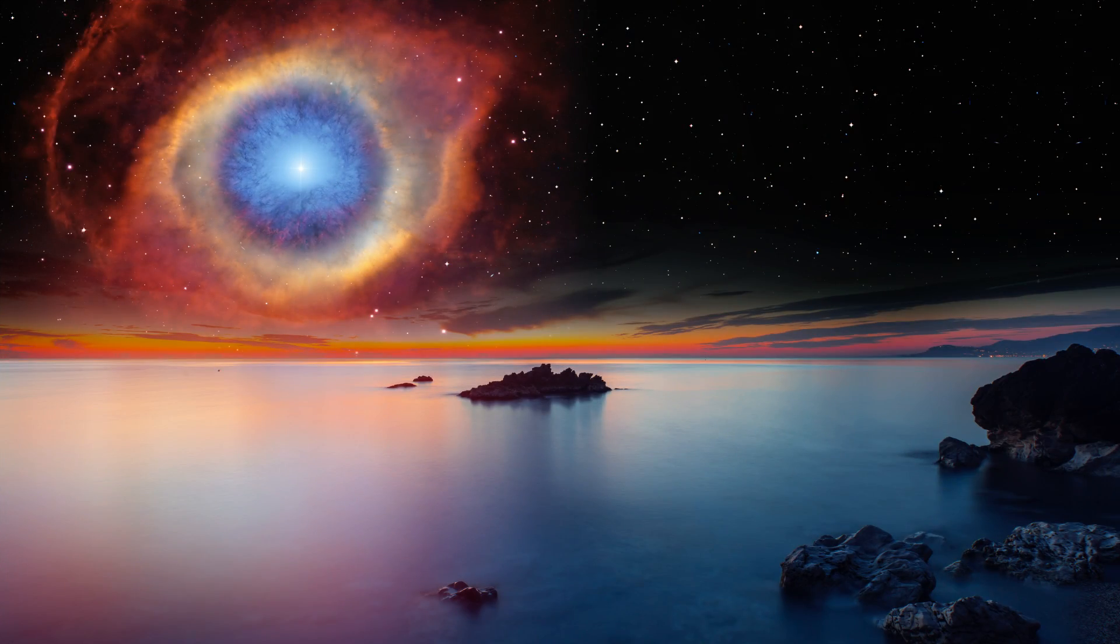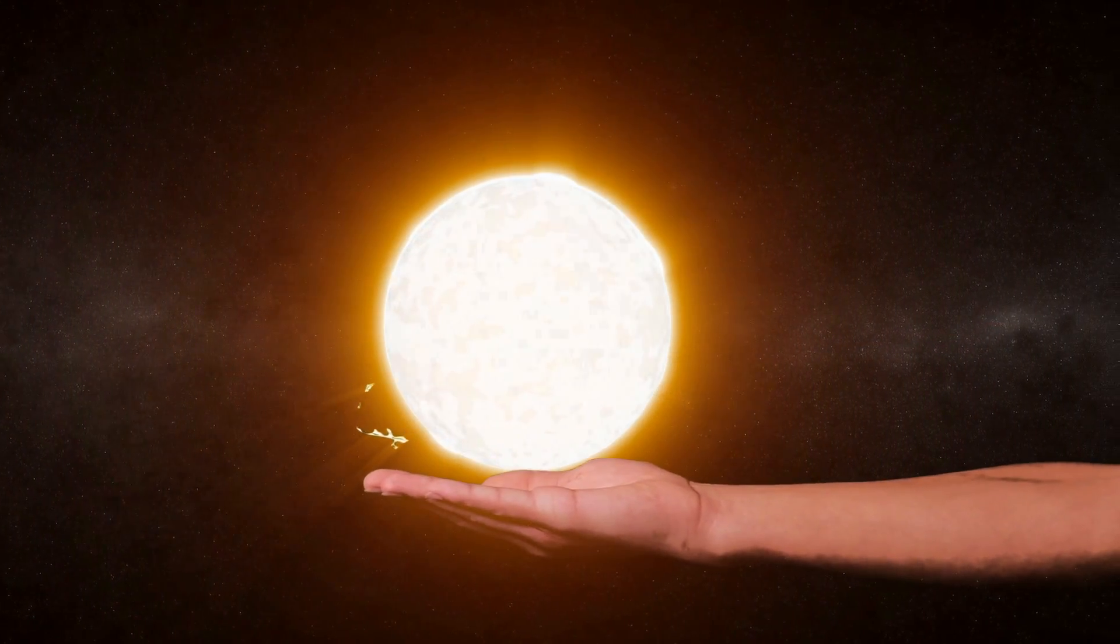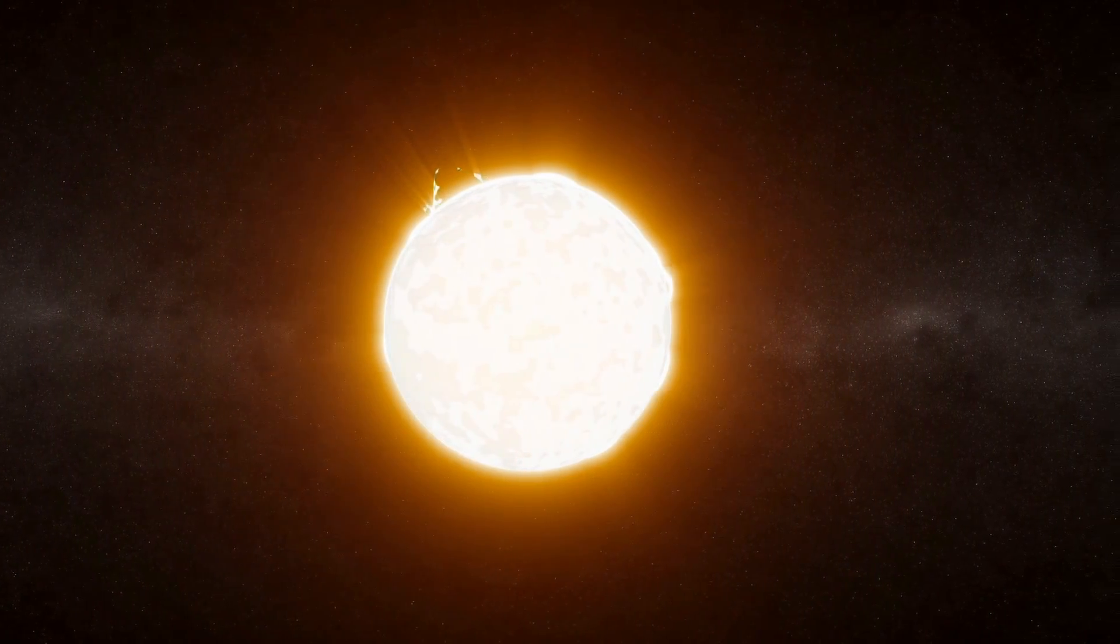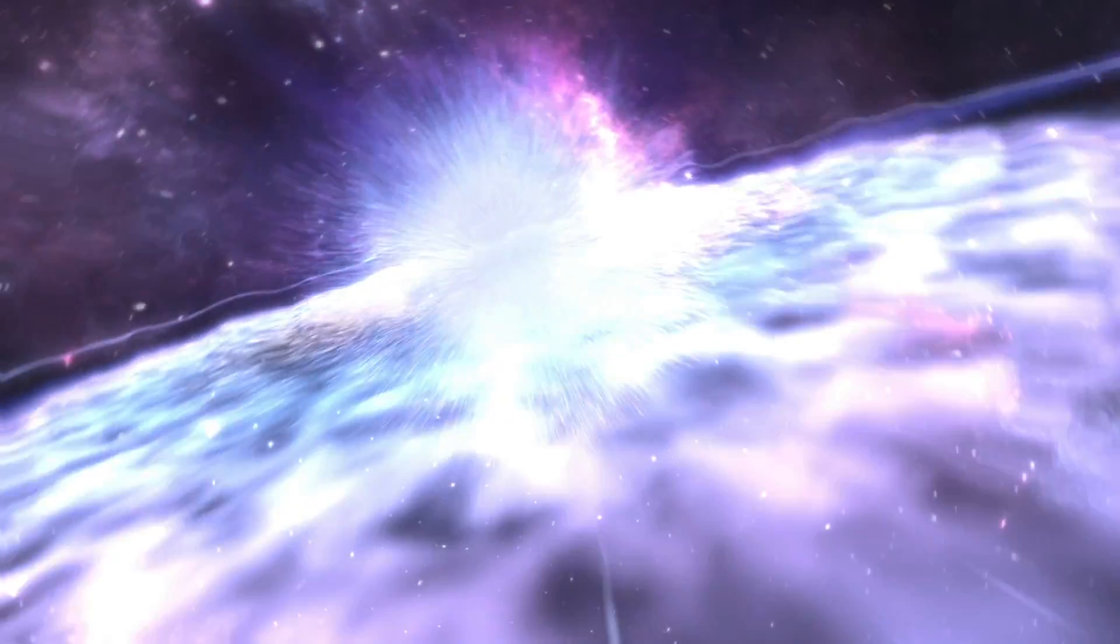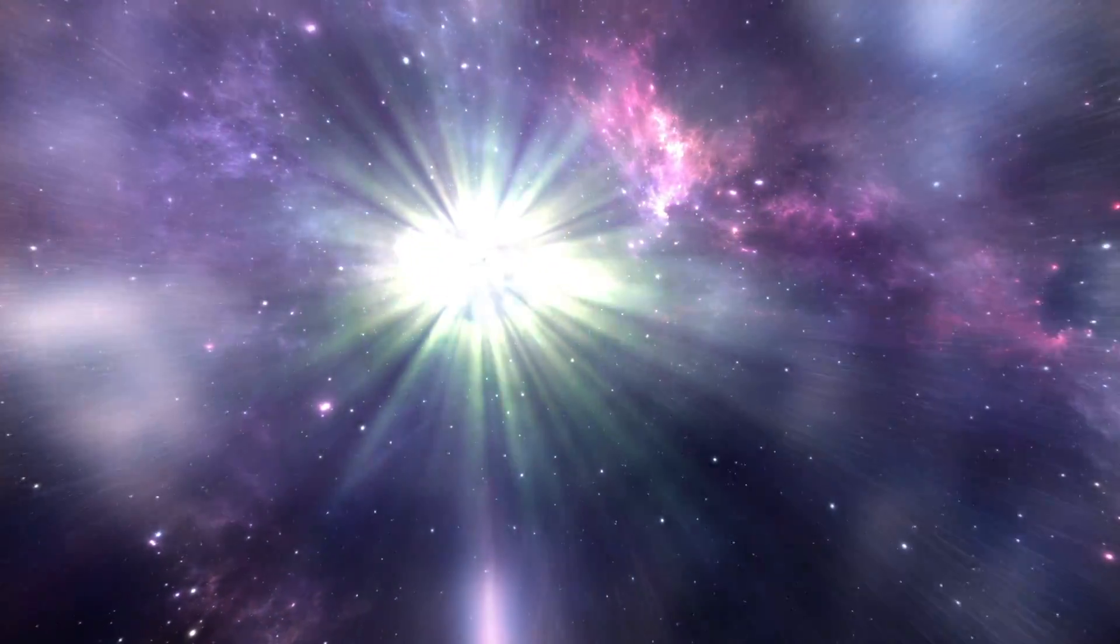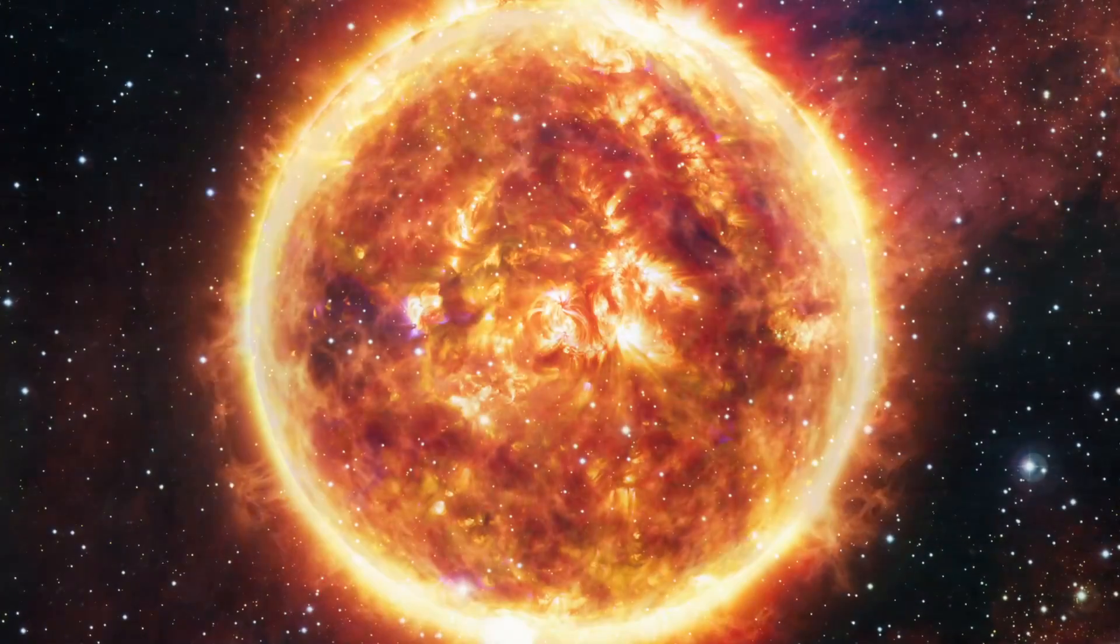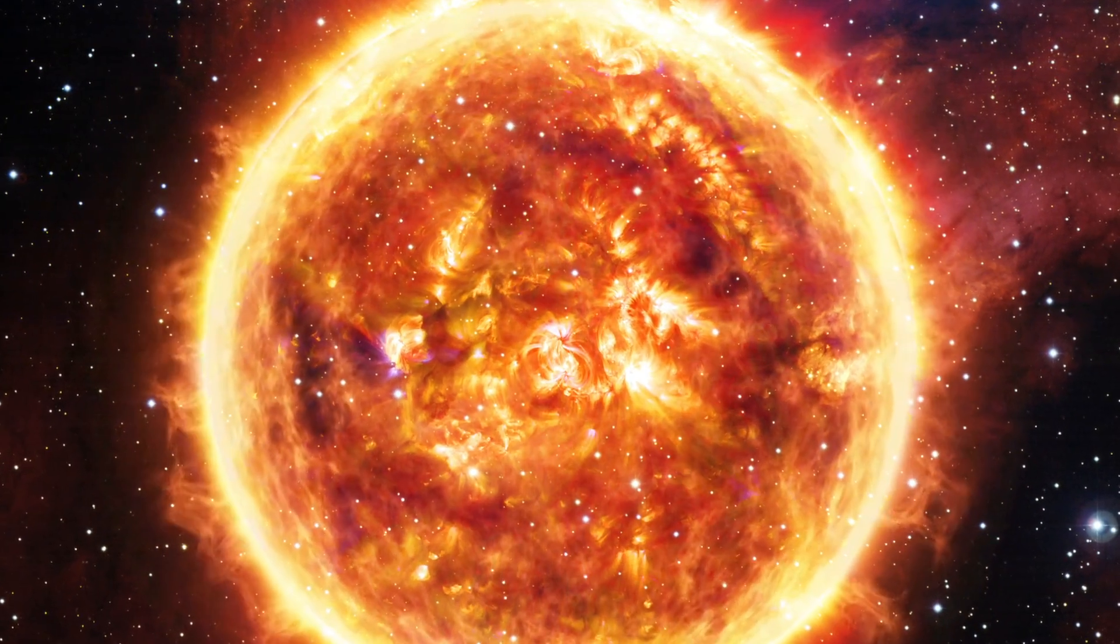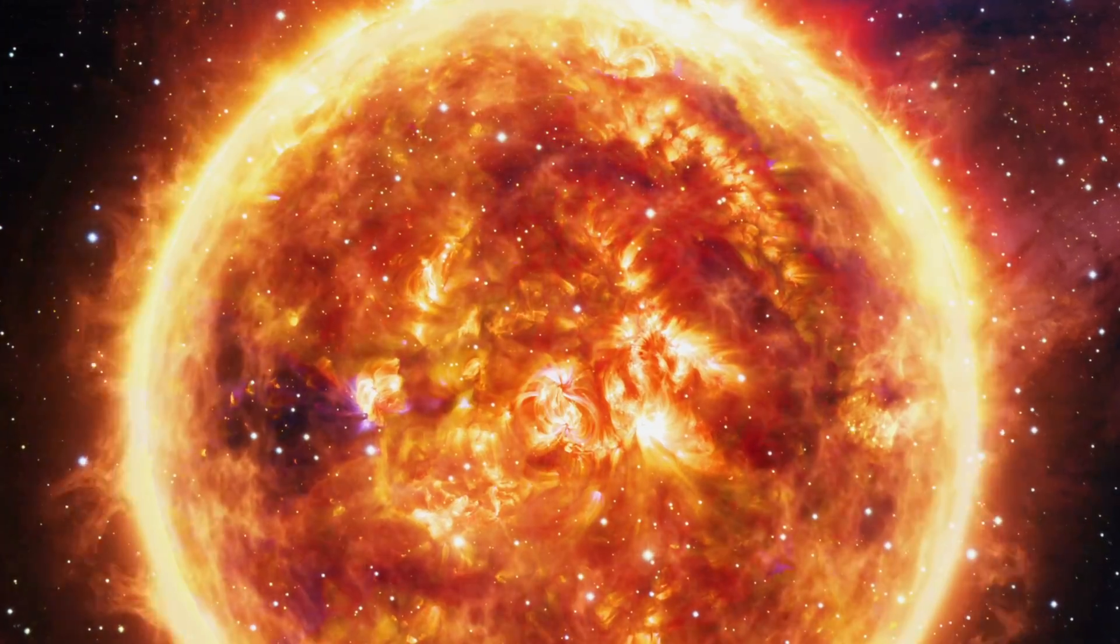The amazing thing is that every atom in your body came from a star that exploded, and the atoms in your left hand probably came from a different star than your right hand. It really is the most poetic thing I know about physics. You are all stardust. You couldn't be here if stars hadn't exploded, because the elements, the carbon, nitrogen, oxygen, iron, all the things that matter for evolution, weren't created at the beginning of time. They were created in the nuclear furnaces of stars, and the only way they can get into your body is if the stars were kind enough to explode.